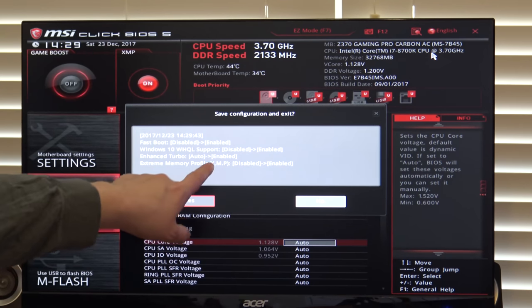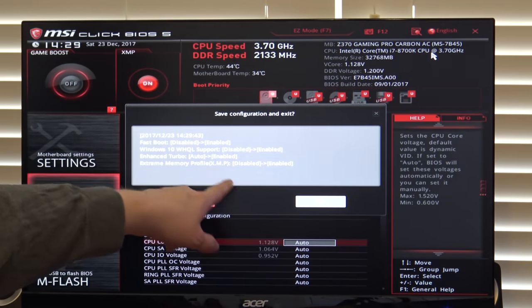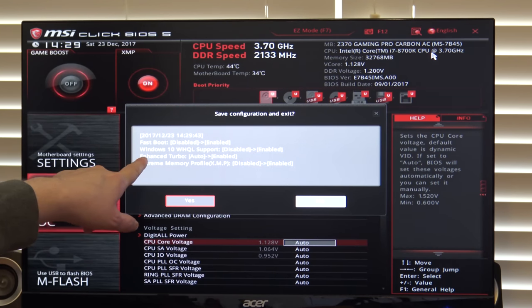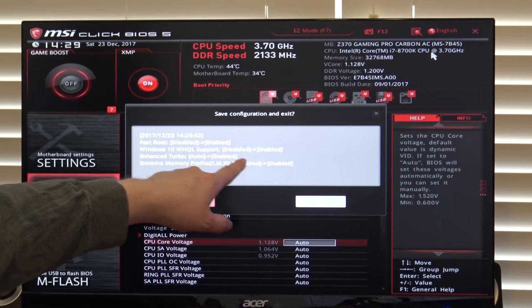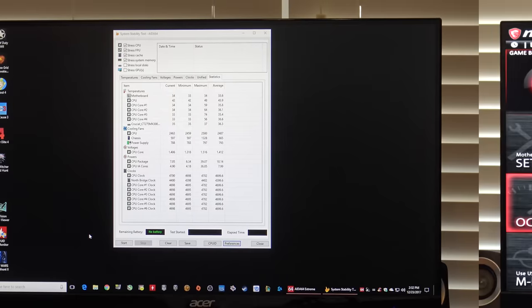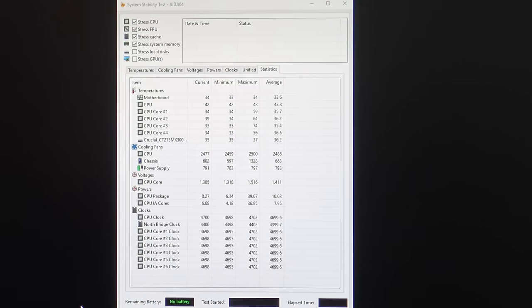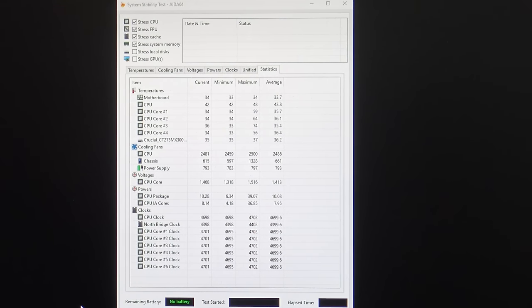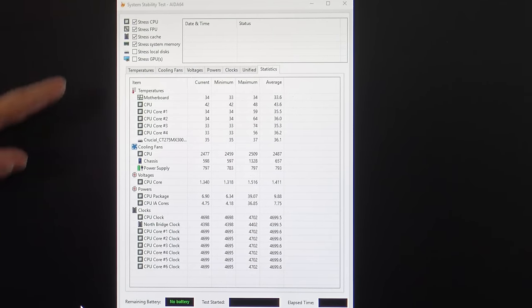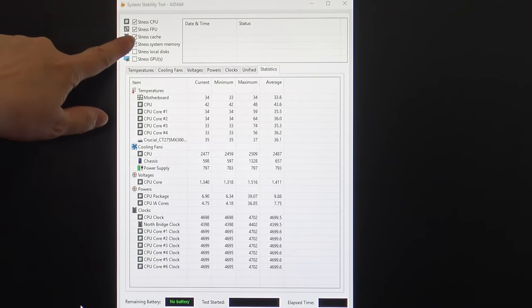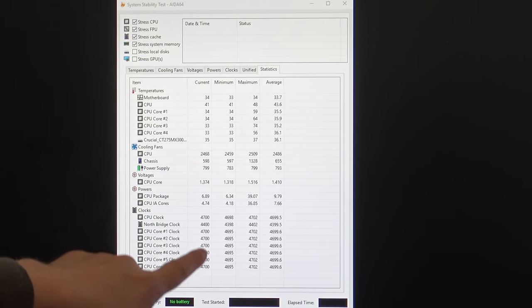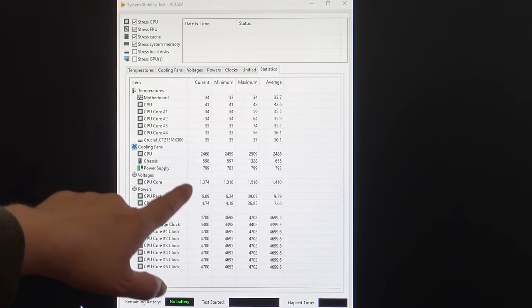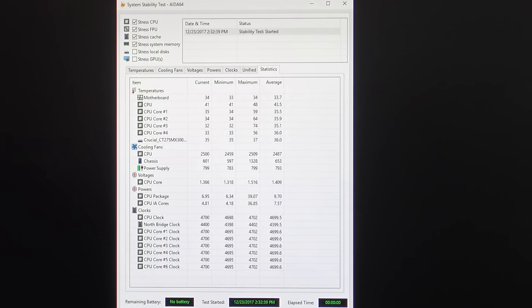We have now booted into Windows 10 and have loaded up AIDA64. AIDA64 has a free trial that you can download. Download the Extreme Edition, which is the General Consumer Edition, and then you go into the menu option and choose stress test. This is the system stability test, and you can use this during the free trial. By default, the first four items here are checked: CPU, FPU, cache, and system memory. You can see down here all six core clocks. You can see cooling fans, temperature, CPU cores, etc. All you have to do is click start and let it run.